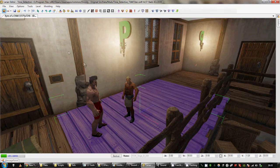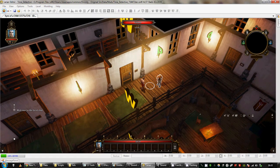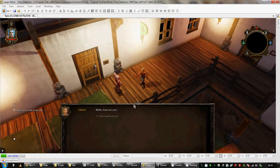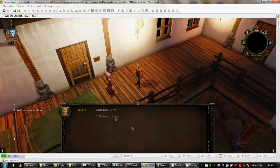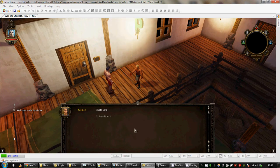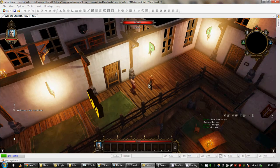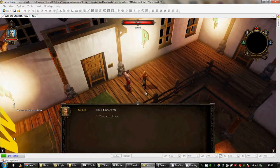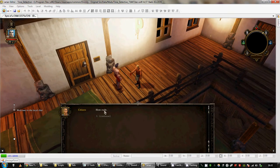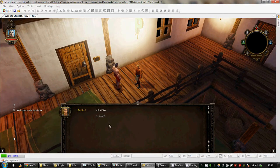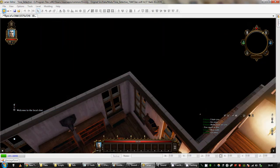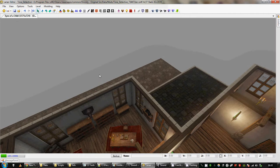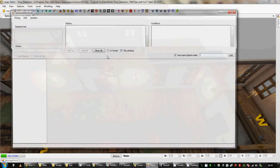So I'll show you what that looks like in game. He says hello, how are you? I can tell him he smells of poo. He says I hate you and he tells me to go away. And if I do it again he'll say how rude instead of I hate you. So that's a very simple dialogue.